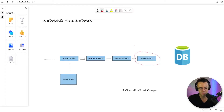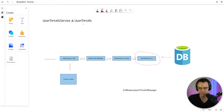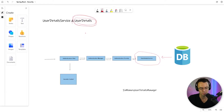The user detail service is a contract that's going to allow us to pull users from the database. It's going to get users out of the database and return them in user details form. User details is just a representation of a user in Spring Security. And in our case, we are going to be implementing something called an in-memory user details manager.